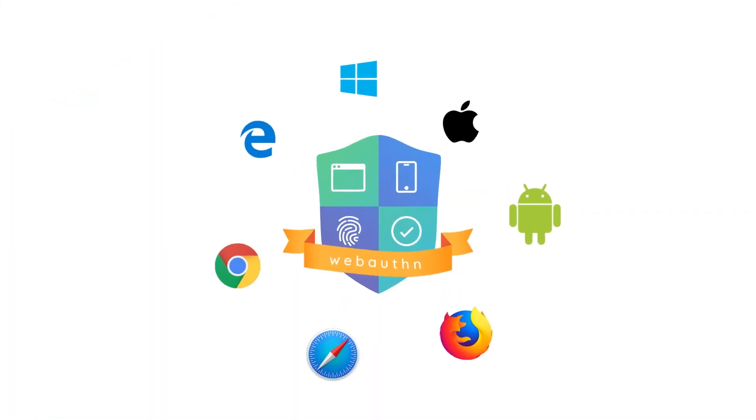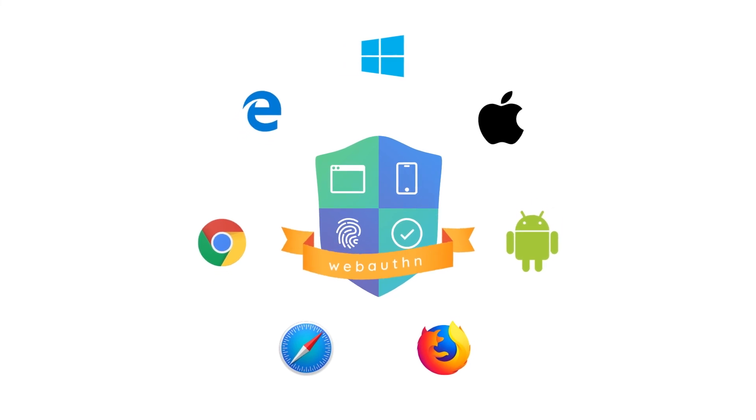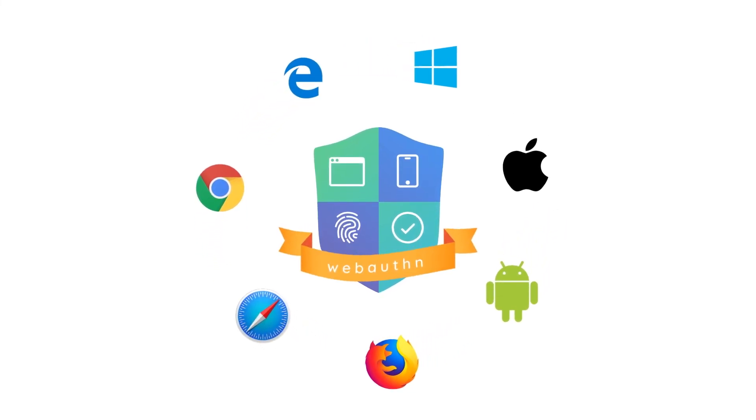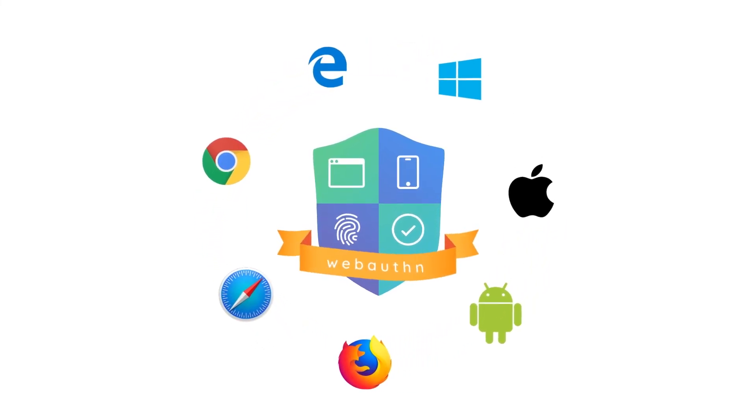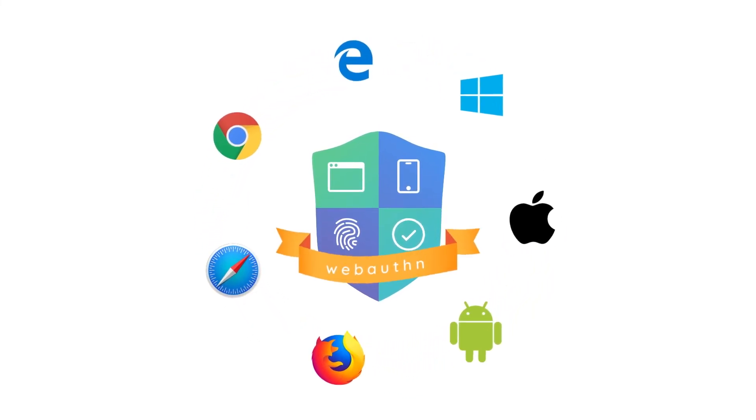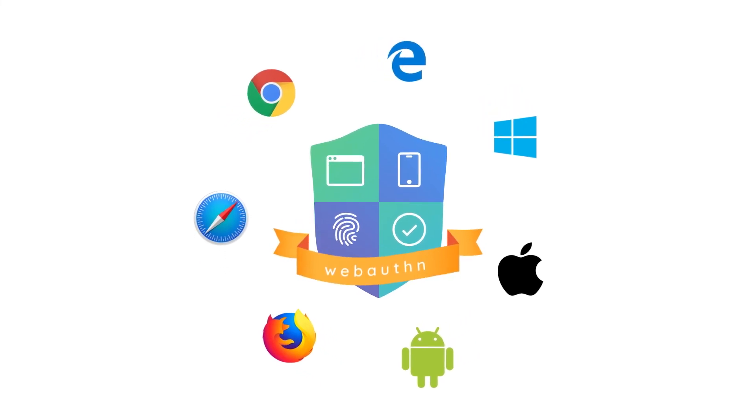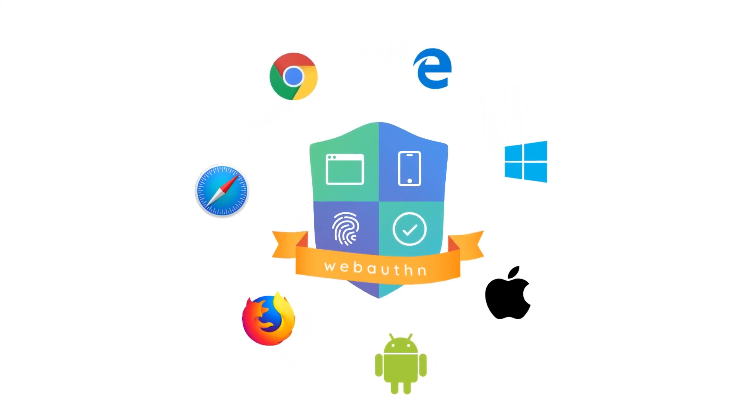All the major operating systems and web browsers are building in native support for WebAuthn, so the journey to passwordless authentication has already begun.